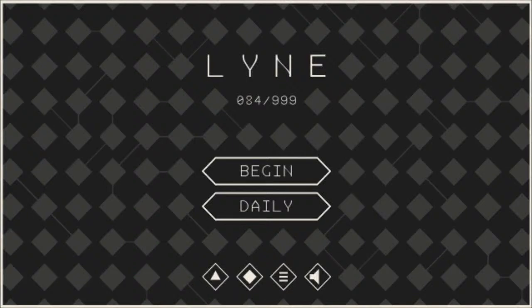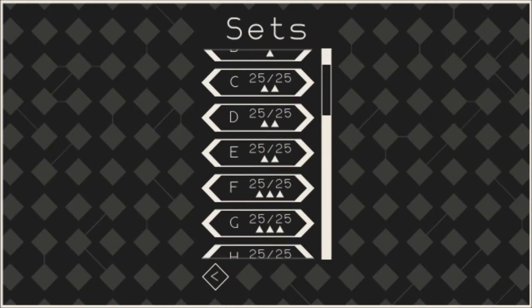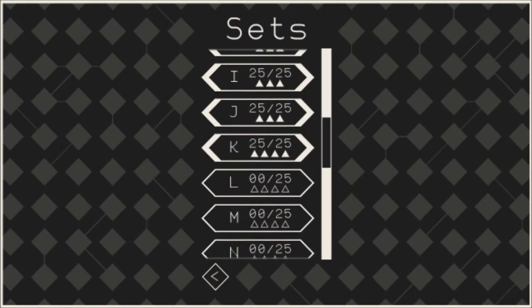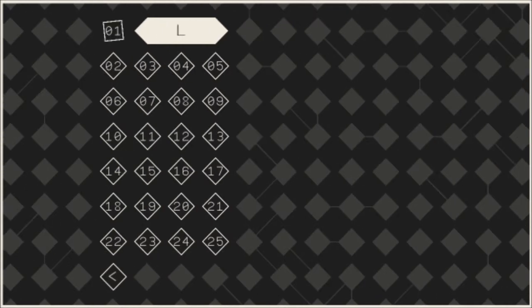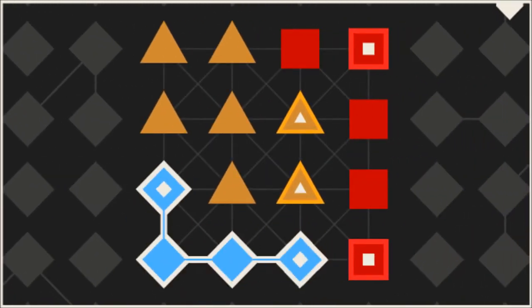Hello again everyone, we are once again in line, and today we will be going to set L real quick. Again, I believe this is a two line set, so it shouldn't be terribly difficult to add... Oh! No, it is a three line set.